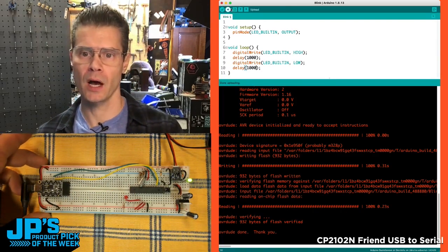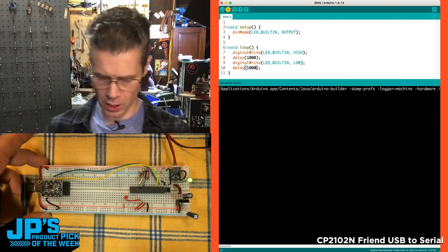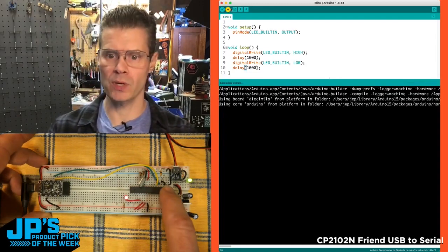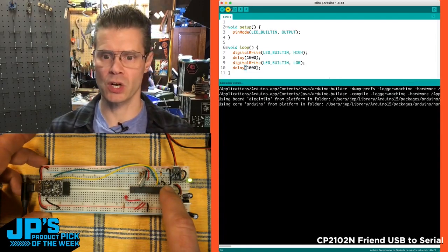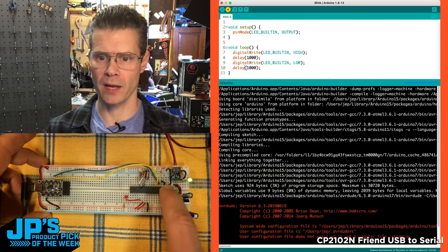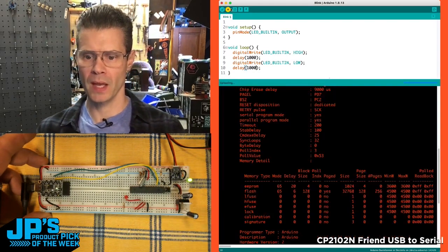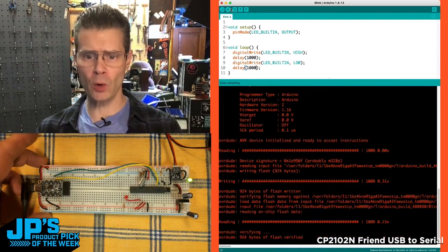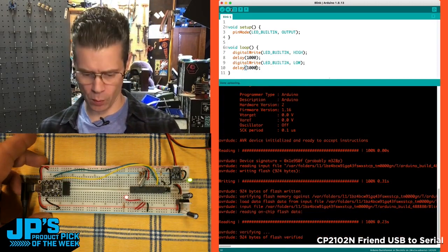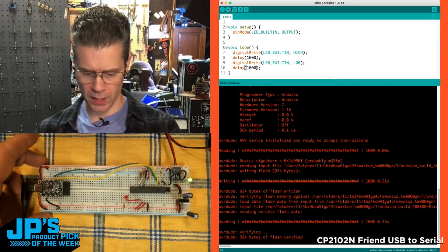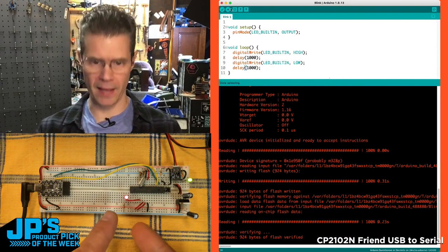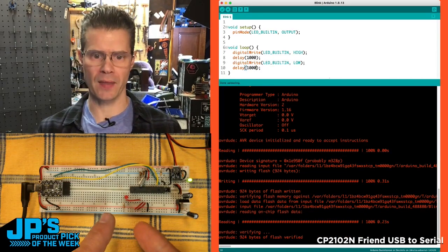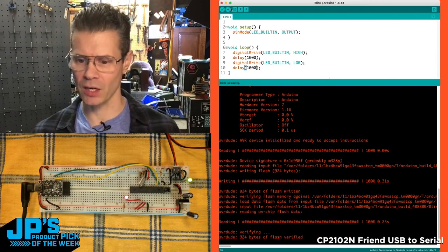So I'll hit upload in Arduino, and then I'll hit reset once it starts to upload, that helps it. And you'll see it very quickly flashes the board, it's already done, and now my LED is blinking at that sort of one second rate. The CP2102N Friend USB to serial converter.